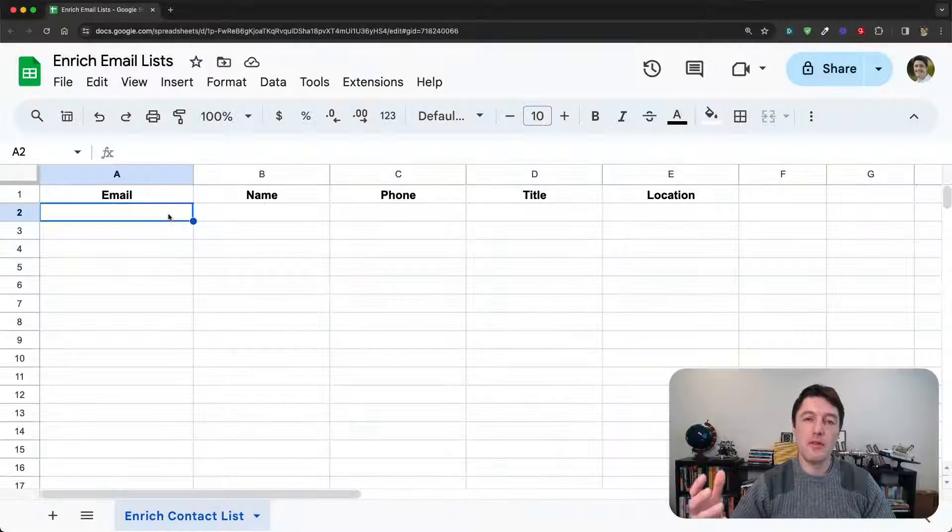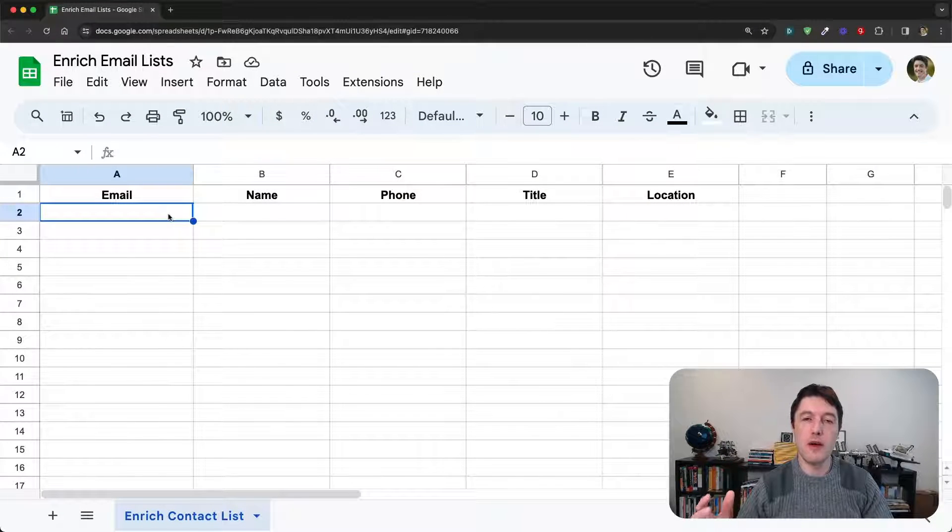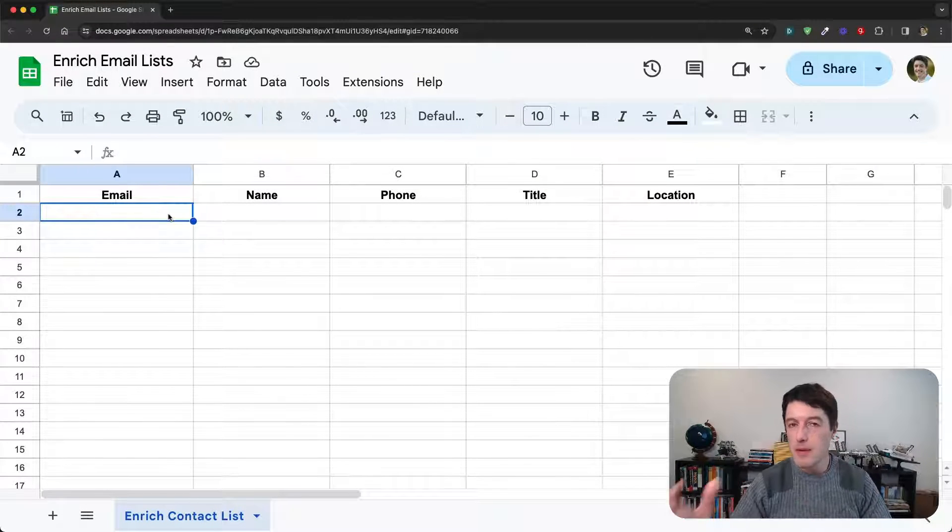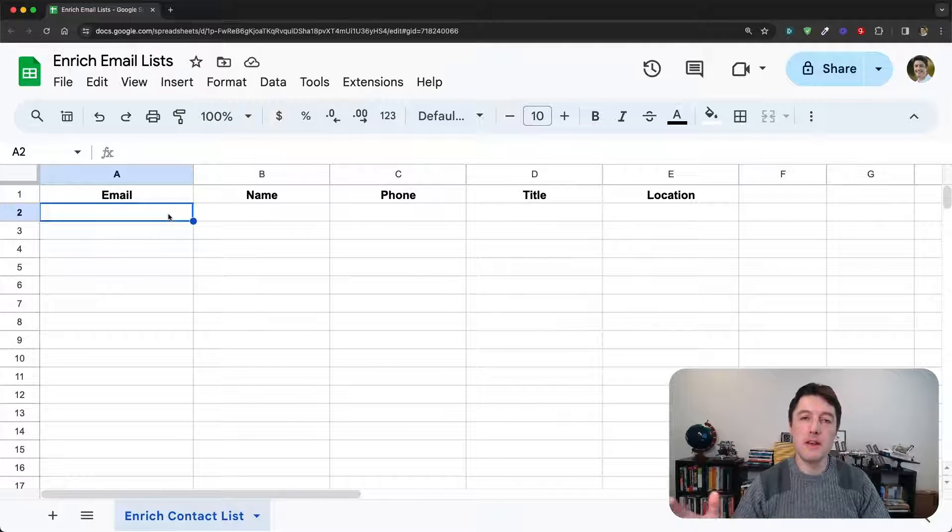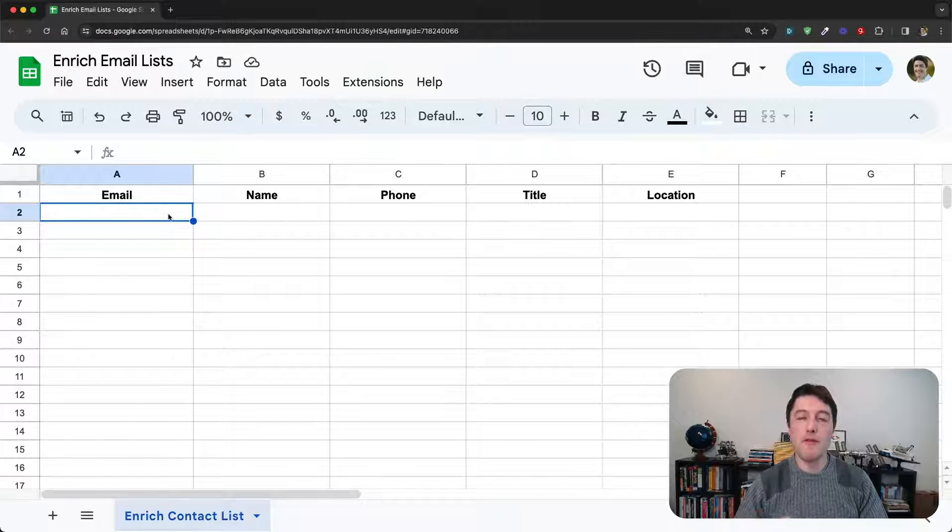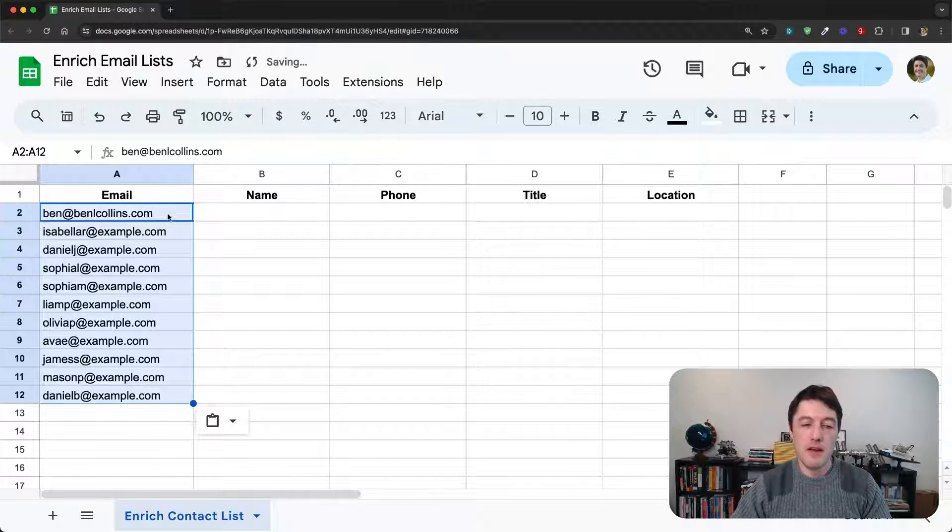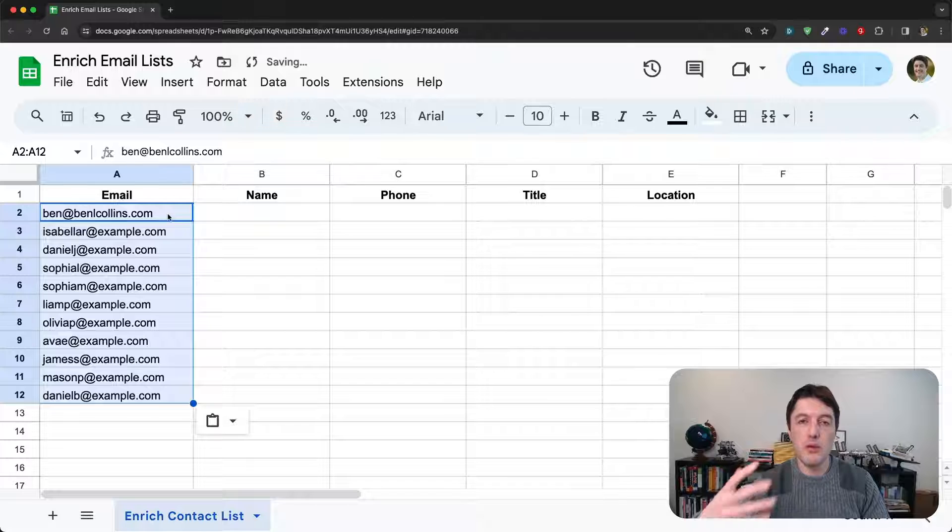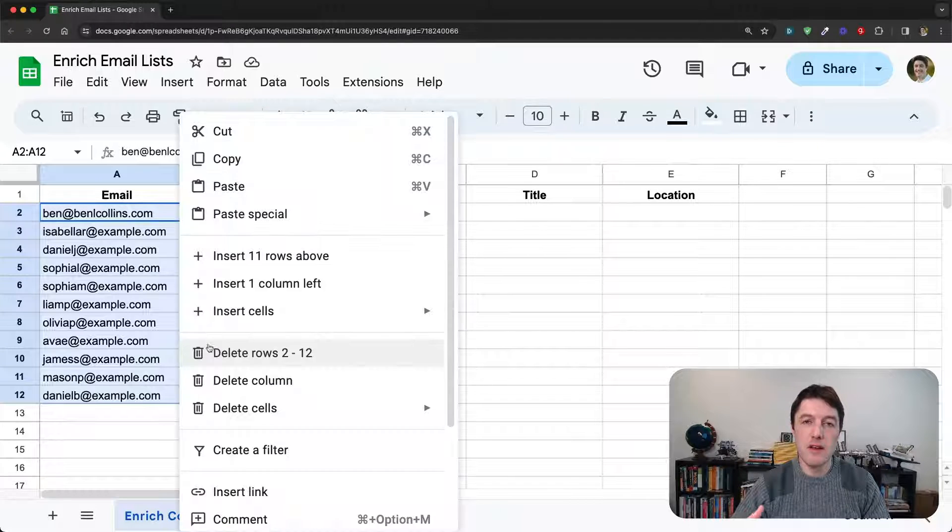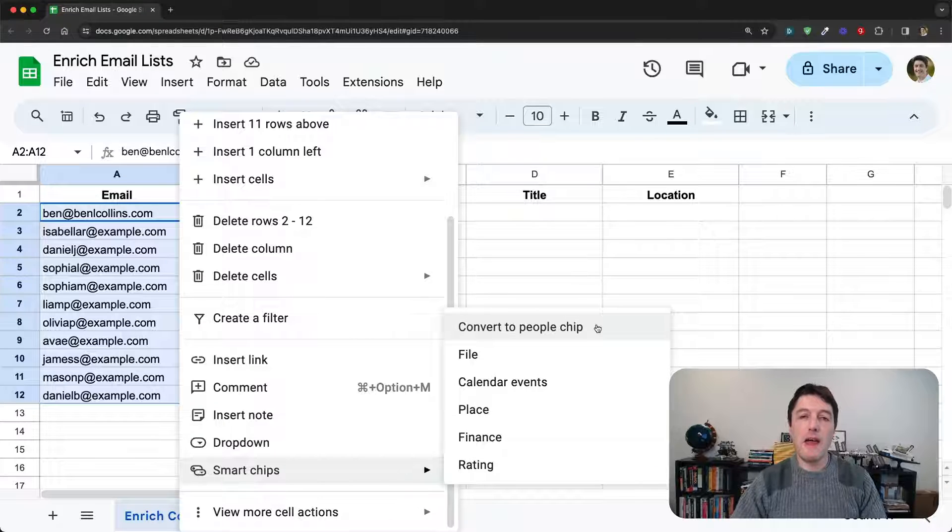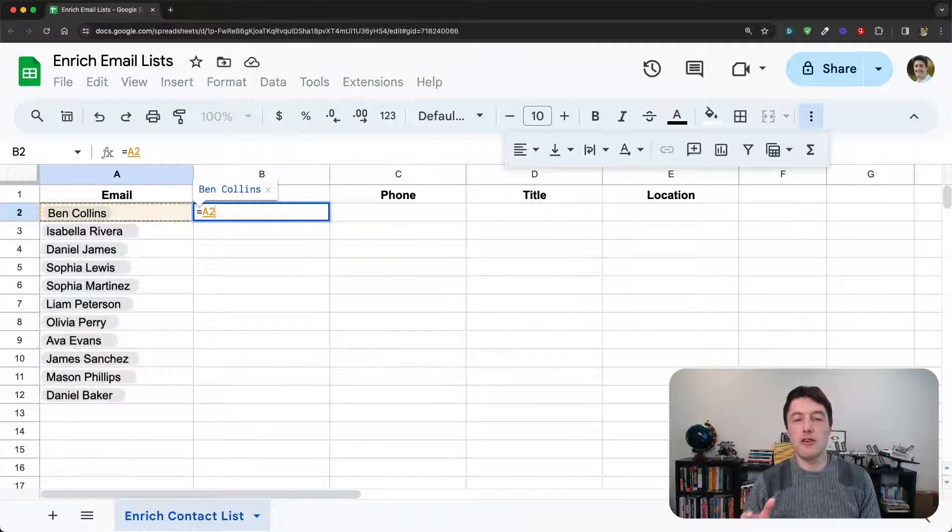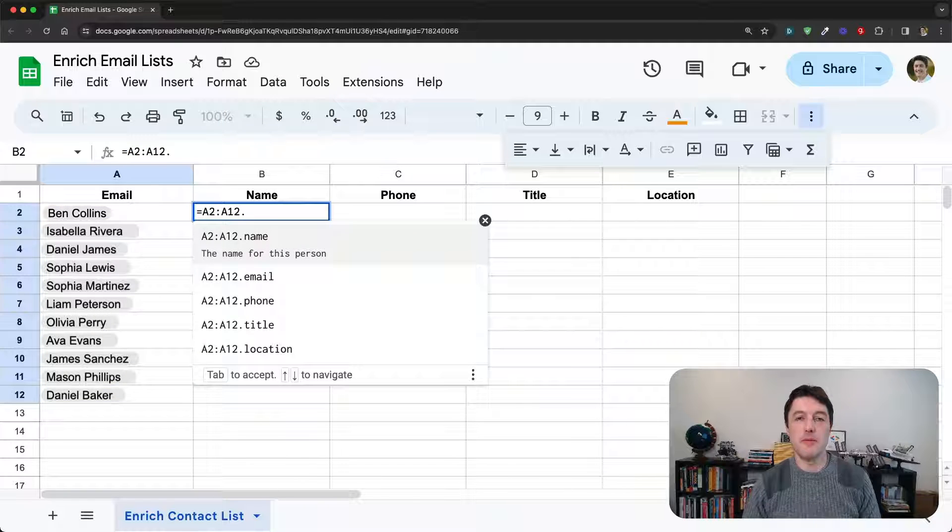So suppose a colleague has sent you a list of client email addresses, and they want you to go and pull out some additional information like names and titles before you reach out to these people or before you have a meeting with them. So you would copy the emails into your sheets, convert them to people chips, which is a type of smart chip, and then you can use the data extract techniques to extract some of that extra information.